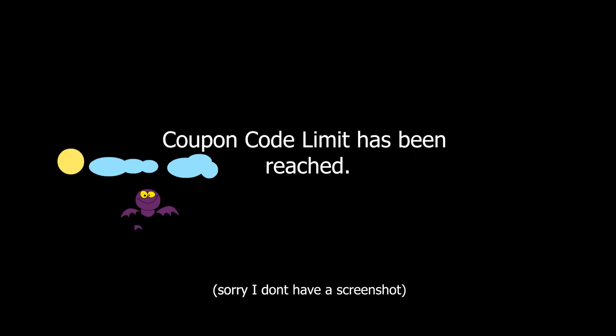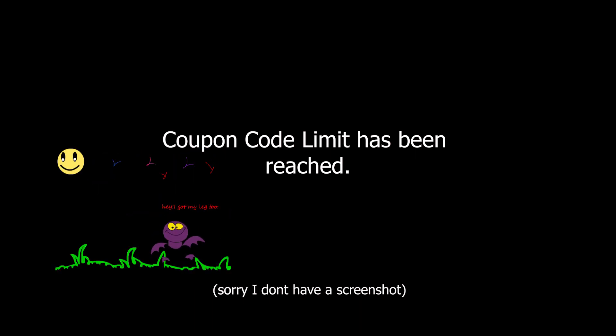Problem three: While trying to redeem, sometimes this message pops up - coupon code limit has been reached. The only way to fix this is you have to contact support at AMD rewards.com and they will raise the limit from their end, and once that's done, your code will work.